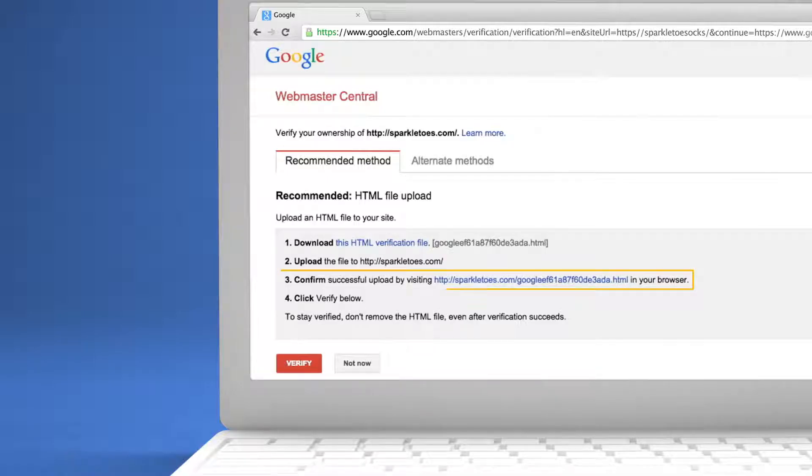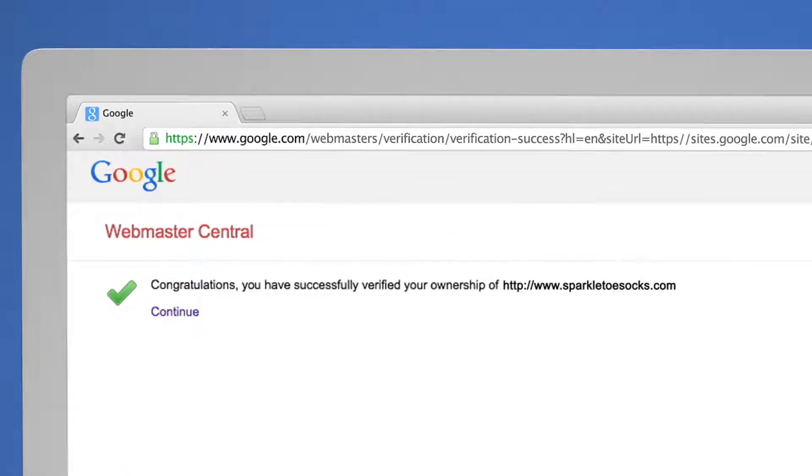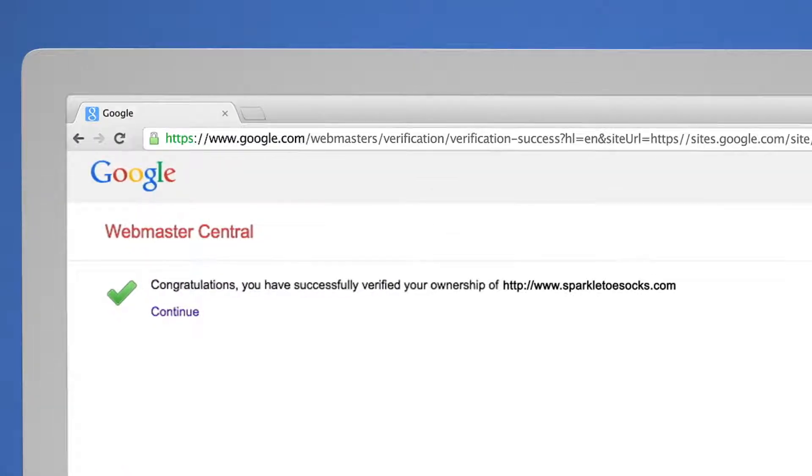To make sure it worked, click on the link shown. You should see a message that confirms you're now able to access and modify your page.